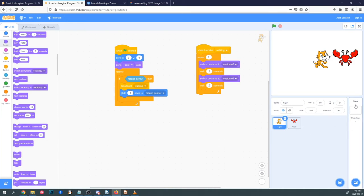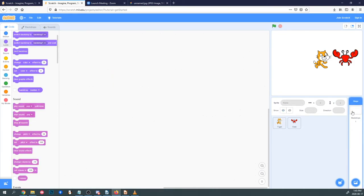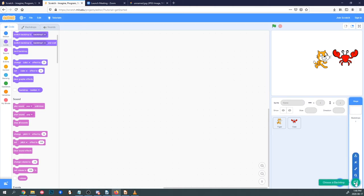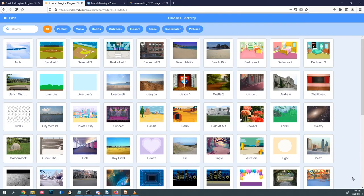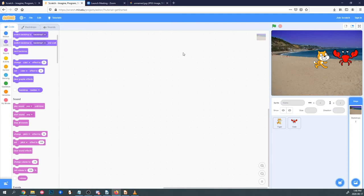To the right of your sprites you'll see the Stage, which represents each level of your game, and the Backdrops which are your backgrounds. If you select it, you'll notice the Costumes tab becomes Backdrops — so these tabs are dependent on what is selected. We're going to choose a background for our characters. Down here you can choose your backdrop, and since we have a crab I'm going to choose Beach Malibu. Now our players have a background.